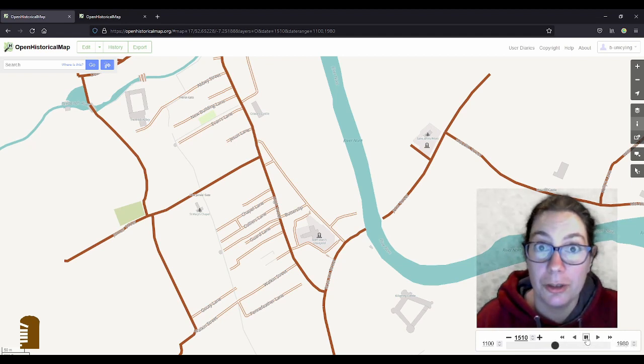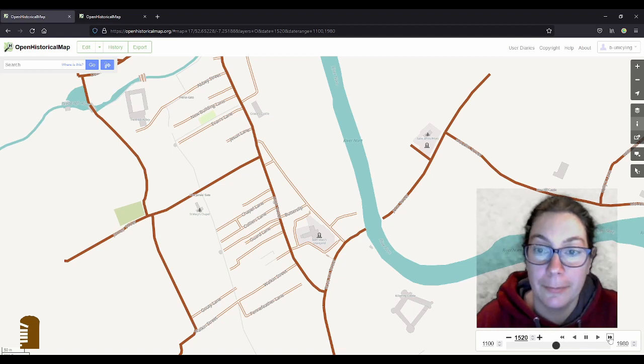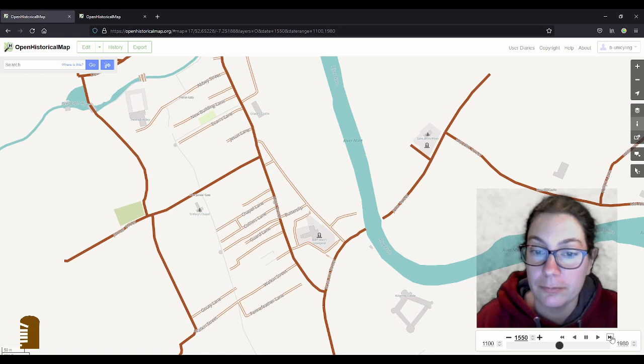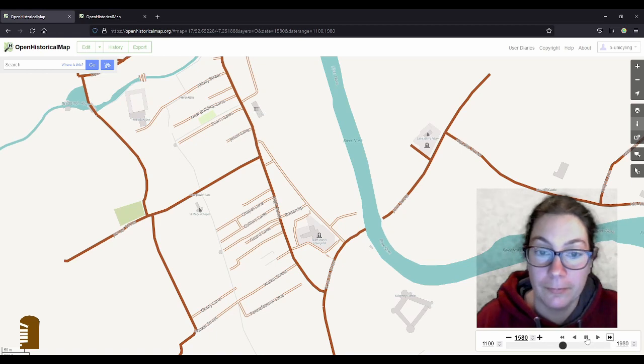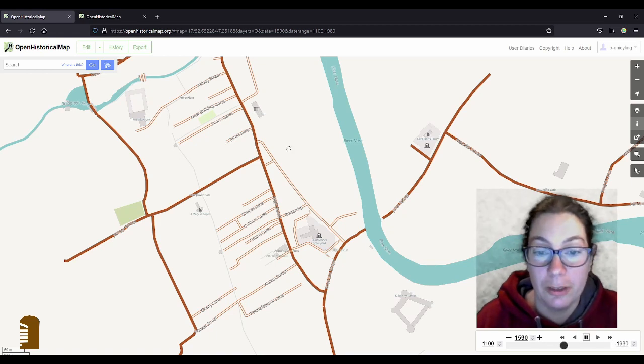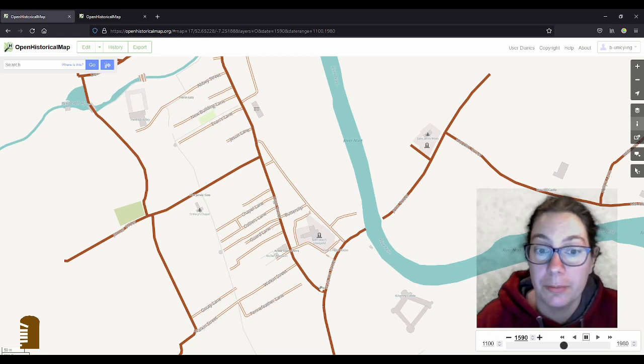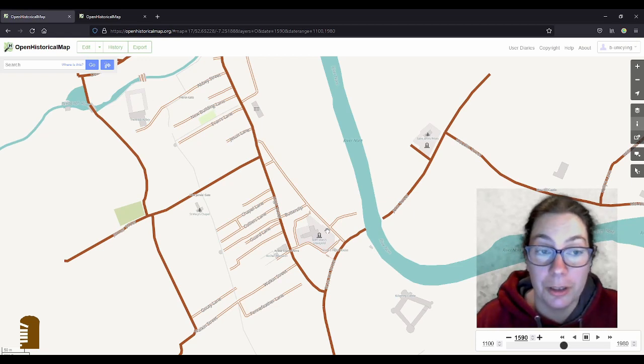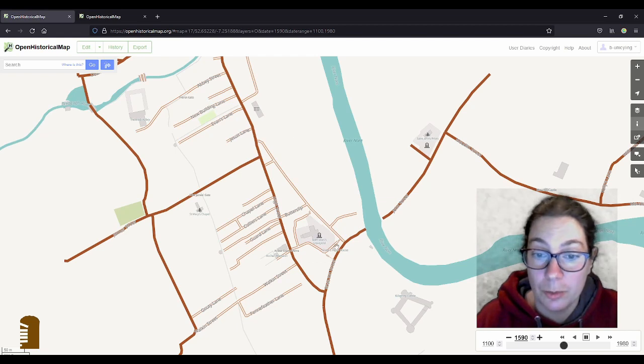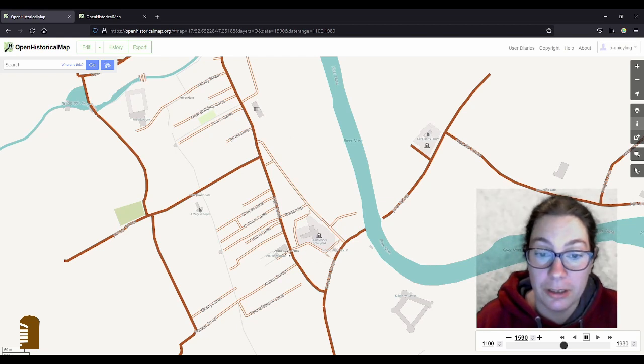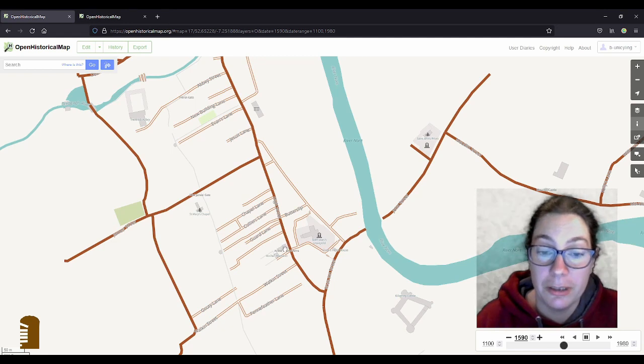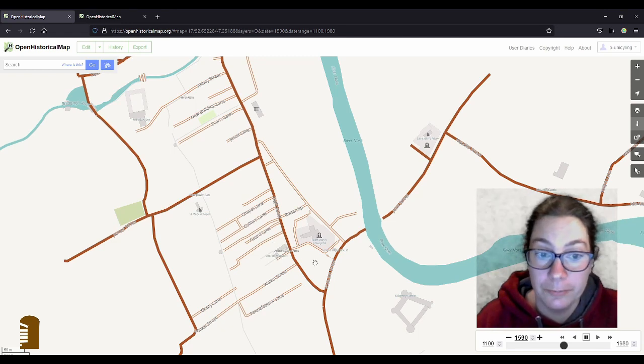We're getting closer to the dissolution of the monasteries. So that's the end of the Black Abbey. And now around 1580 we're beginning to see all these merchant houses appearing on the properties that formerly belonged to the church. So we have the Shizam's house in 1582 and also the Archer Mansion in 1582 where the hole in the wall is now.